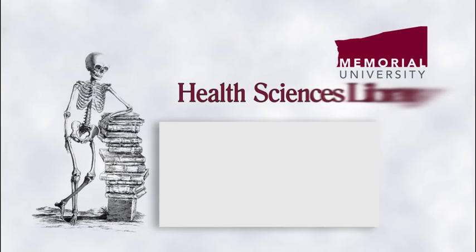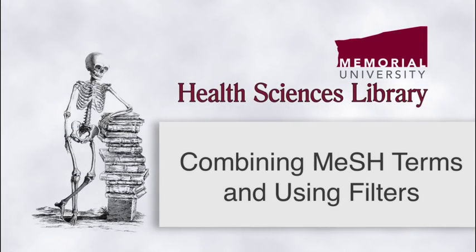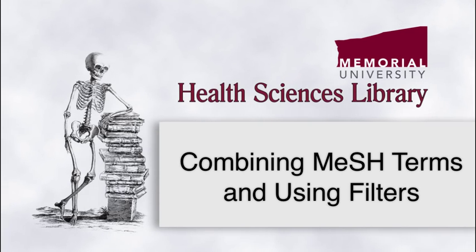Hi, this is Michelle Swab from the Health Sciences Library. This video demonstrates how to use boolean logic to combine MeSH terms.